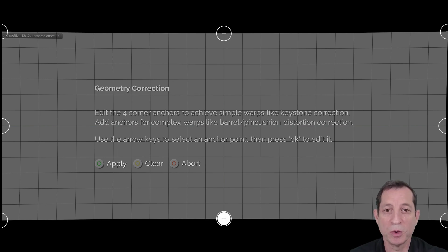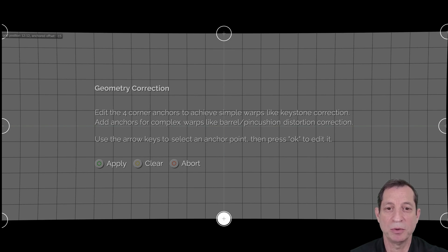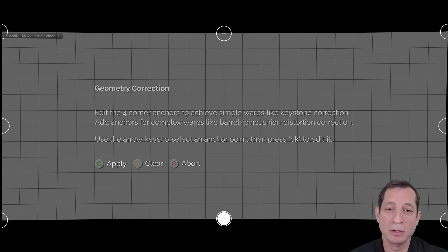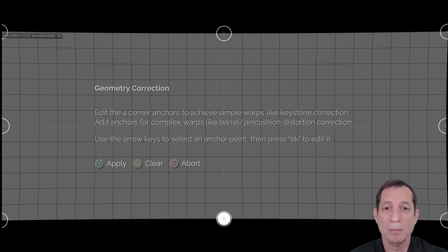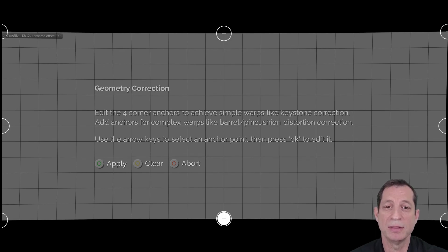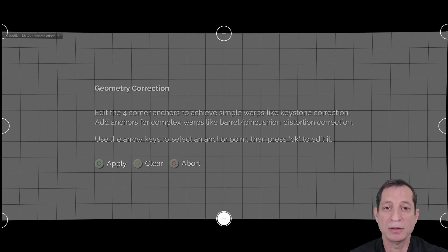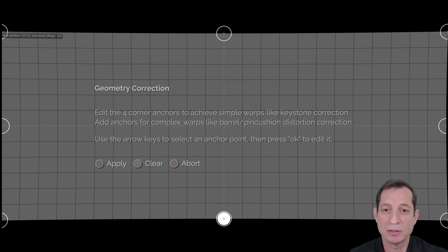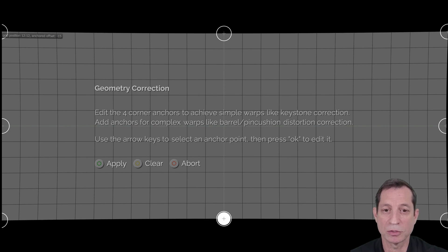Before we wrap up, let's take a look at an example of using geometry correction to perfectly fit an image to a curved screen. Curved screens present a unique challenge because they not only bow outward, but often have significantly more depth in the center than at the edges. With our geometry correction, the Envy can adjust the image to lay flat across the entire surface of the screen, despite the varying depth.